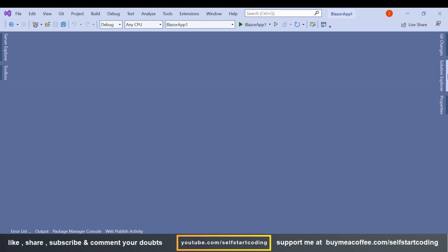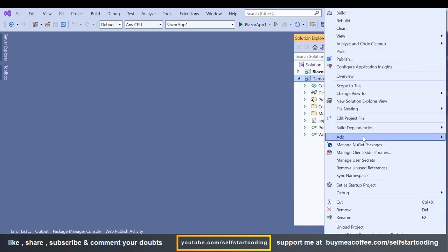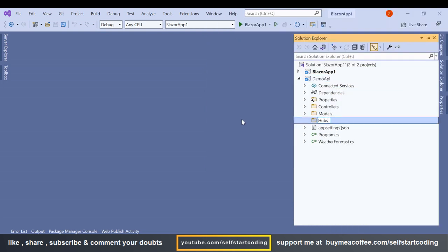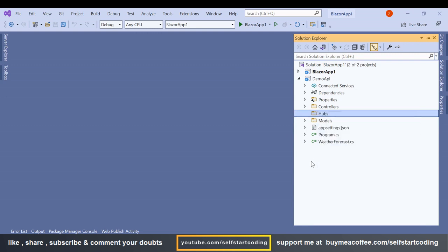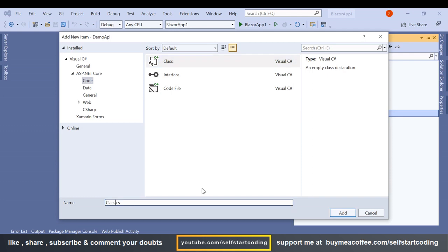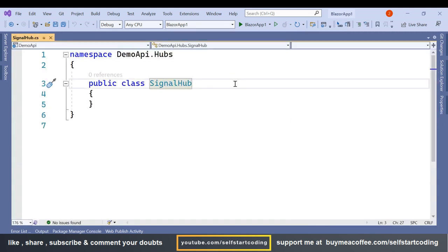Now in the API we are going to add a Hubs folder and inside it a new class. I'll name it SignalHub. This name is very important because it's used when establishing the hub connection. You can name it as per your requirement — for example, ChatHub, BusinessHub, EmployeeHub, or NotificationHub.